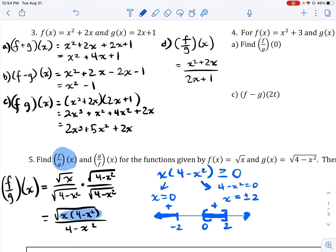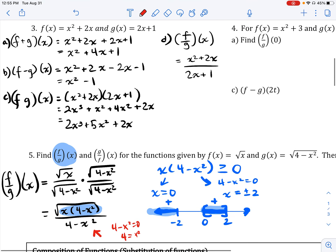So tentatively, our domain appears to be values from negative infinity to −2, and values from 0 to 2. But we're not done — we also need to look at the denominator restriction. Setting 4 − x² = 0 gives x² = 4, meaning x cannot equal ±2.